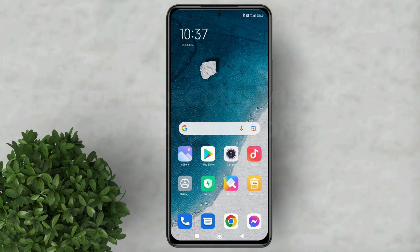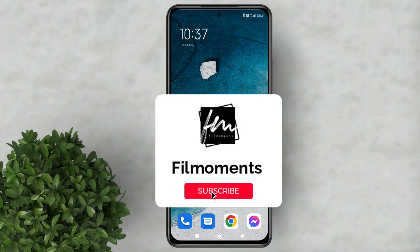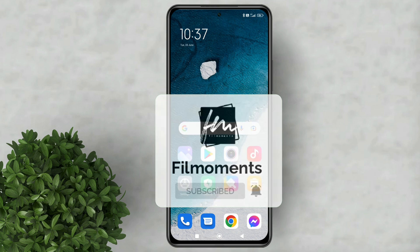If you are new to this channel please subscribe and hit the bell button to be updated with our latest upload.